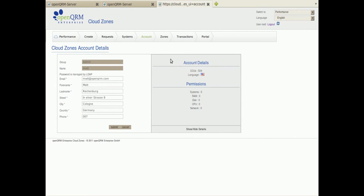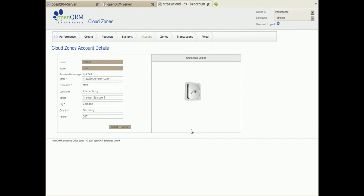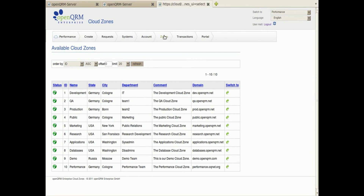In the accounts section I can manage my own credentials and also check my credits and permissions. The Cloud Zones administrator can set different permissions and resource pools on each Cloud Zone. Here is the overview about all Cloud Zones details and status.